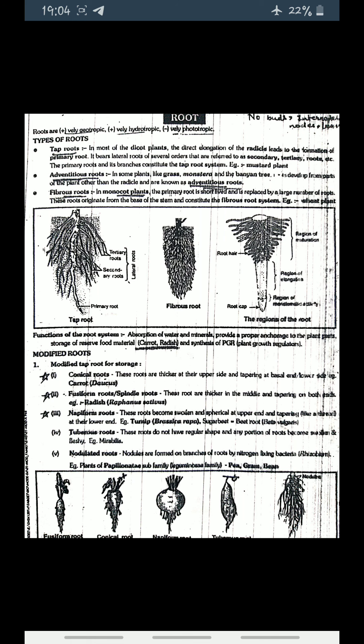Next is modified root. Here are the modifications of different types of tap roots. First is conical roots, present in carrot (Daucus). These roots are thick at the upper side and tapering at the base. Next is fusiform or spindle-shaped roots, which are thicker in the middle and tapering at both ends — example, radish. Napiform roots become swollen and spherical at the upper end and tapering at the lower end. Tuberous roots do not have a regular shape at any position. Nodulated roots have nodules formed in branches, present in legumes such as gram.